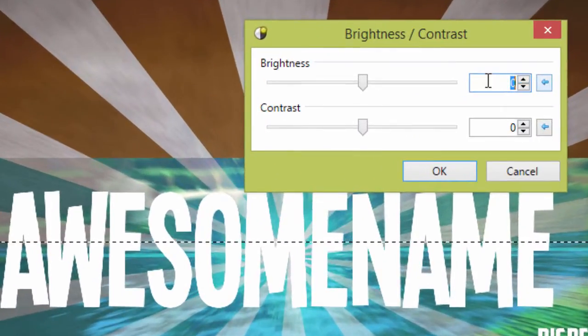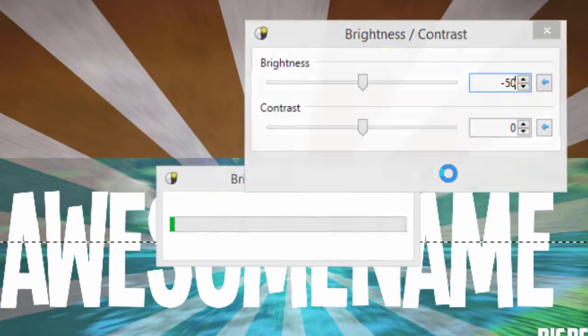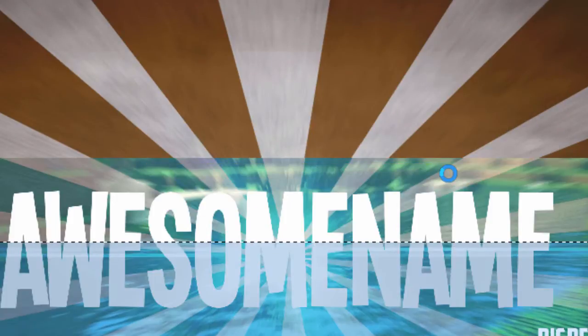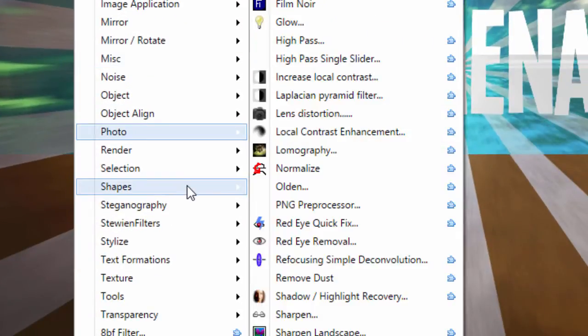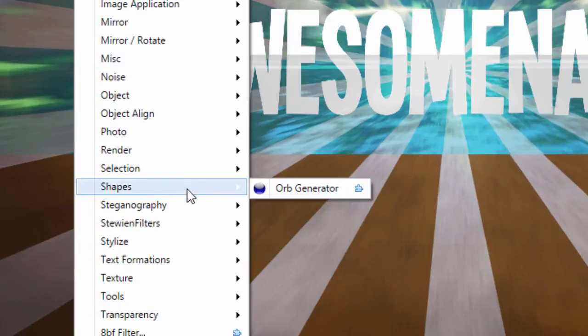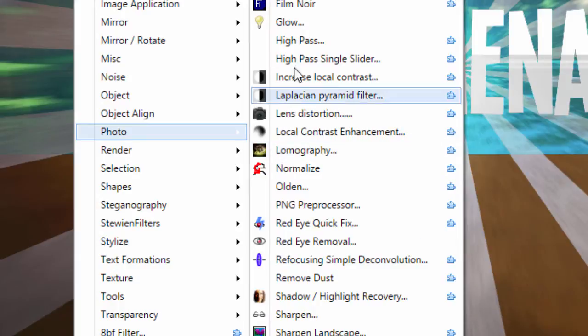And you do the brightness onto minus 50 or so. Then you press Ctrl+D to deselect your text and you go to effects. If you don't have any plugins installed, you just go to photo and glow.